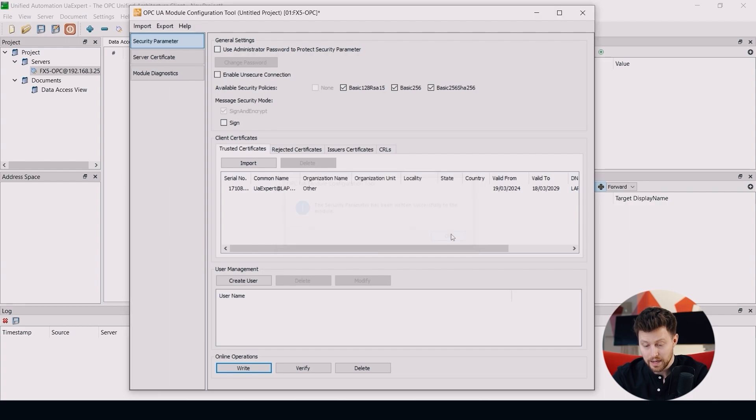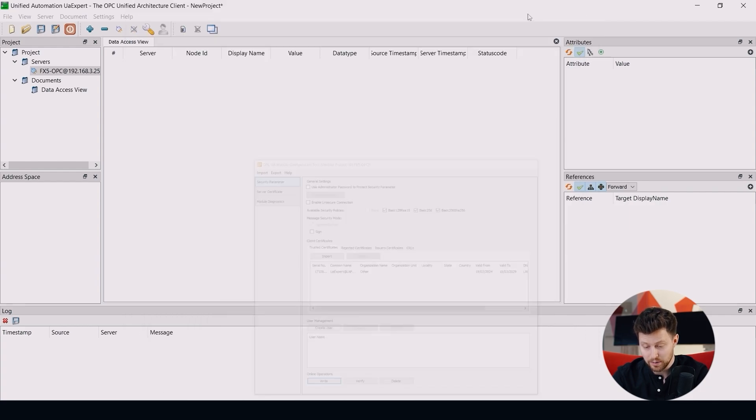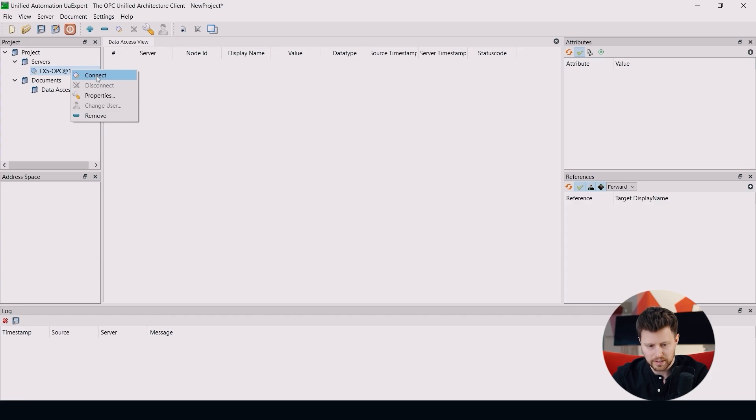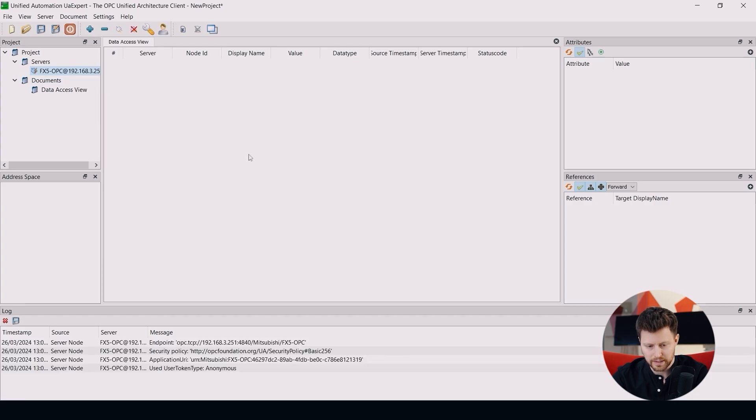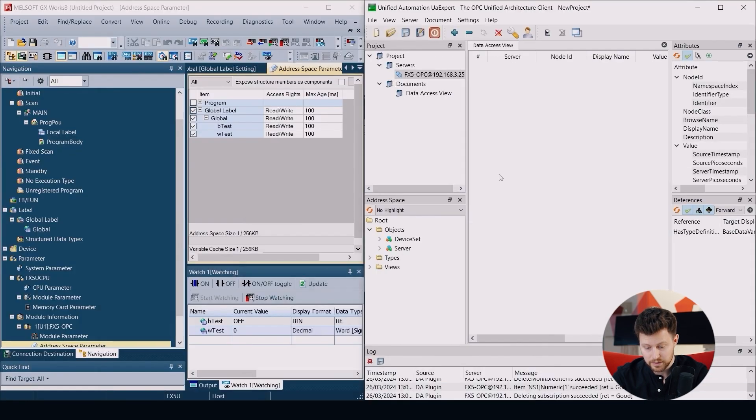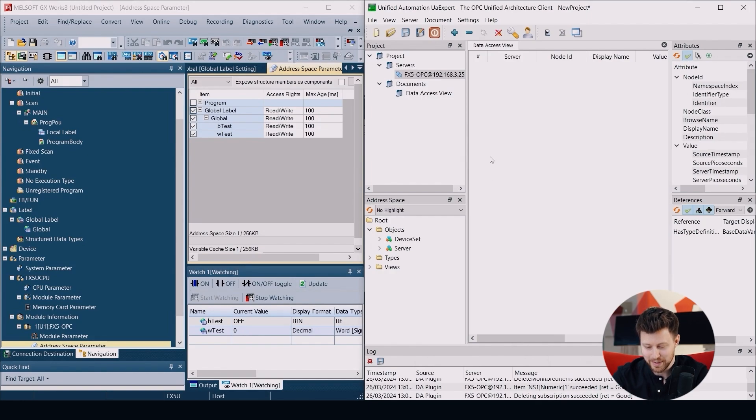OK, now let's try to connect to our server again. So in UA expert we click on server again and click connect. And this time we don't see any errors. So I think everything should work correctly. But let's check it.